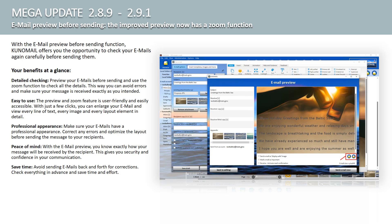Your advantages at a glance. Detailed checking. Preview your emails before sending and use the zoom function to check all the details. This way you can avoid mistakes and ensure that your message is received exactly as you want it to. Easy to use. The preview and zoom function is user-friendly and easy to access. With just a few clicks you can enlarge your email and view every line of text, every image, and every layout element in detail.